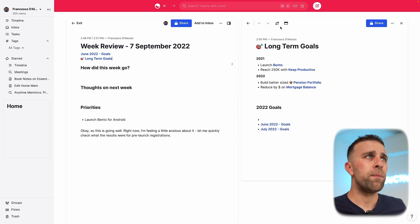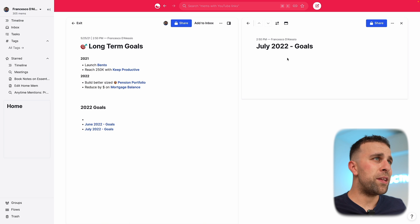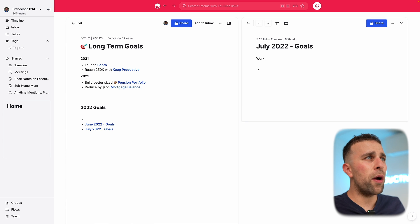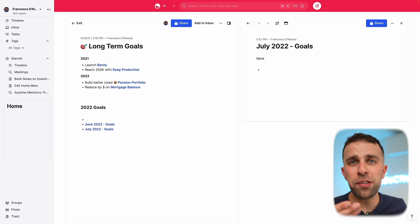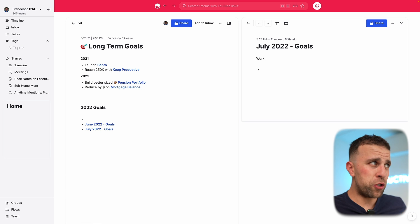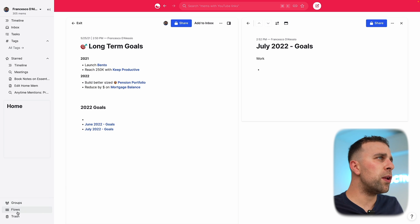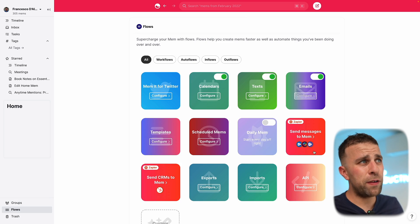When I grab time to look at my long-term goals I swap that out and open up the latest month's goals — say July — and correlate them. I'll ask: how is work going, what do I need to do this month, is there a 30-day window to launch Bento, reach 250 subscribers on Keep Productive, and so on. It helps me correlate long-term goals and make smaller movements this month to work toward them.